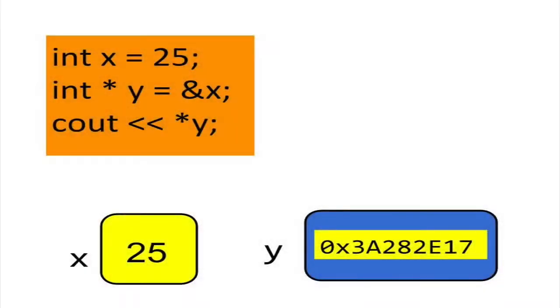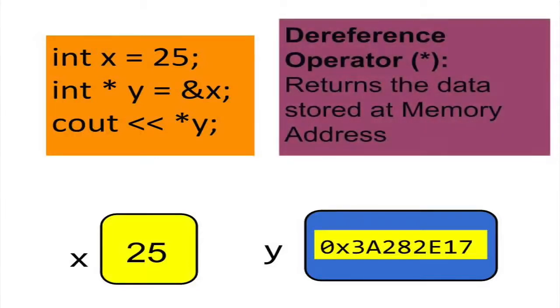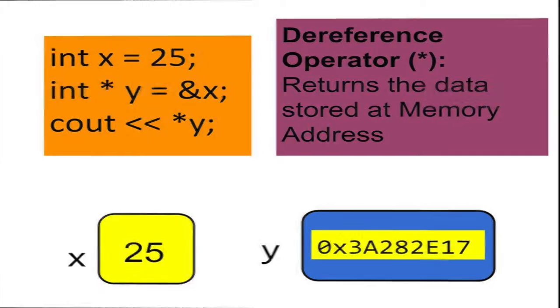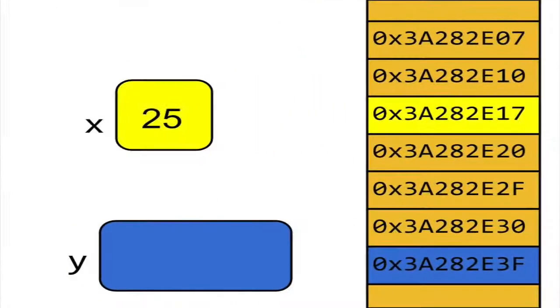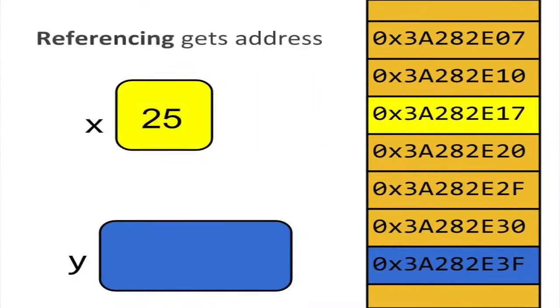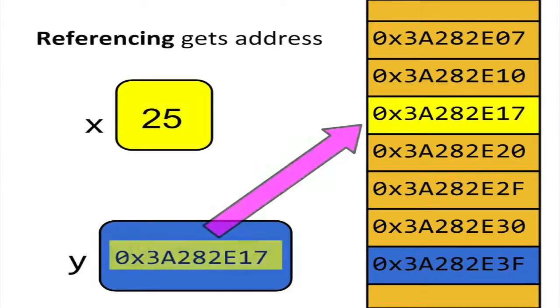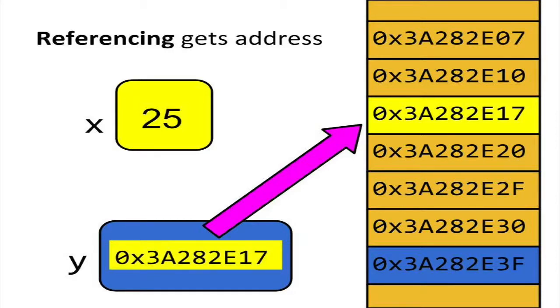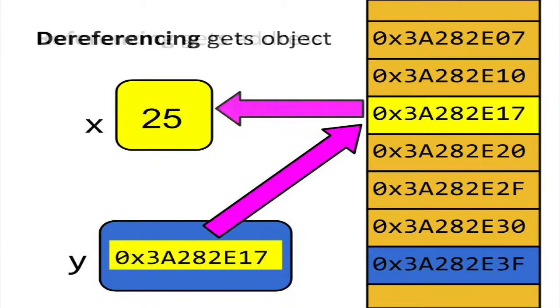Not only can you store the address of another variable in a pointer, you can also access the data stored in this other variable. The asterisk symbol, or dereference operator, lets you view the contents of x indirectly. In summary, referencing returns the address of a variable, while dereferencing returns the actual object stored in that variable.